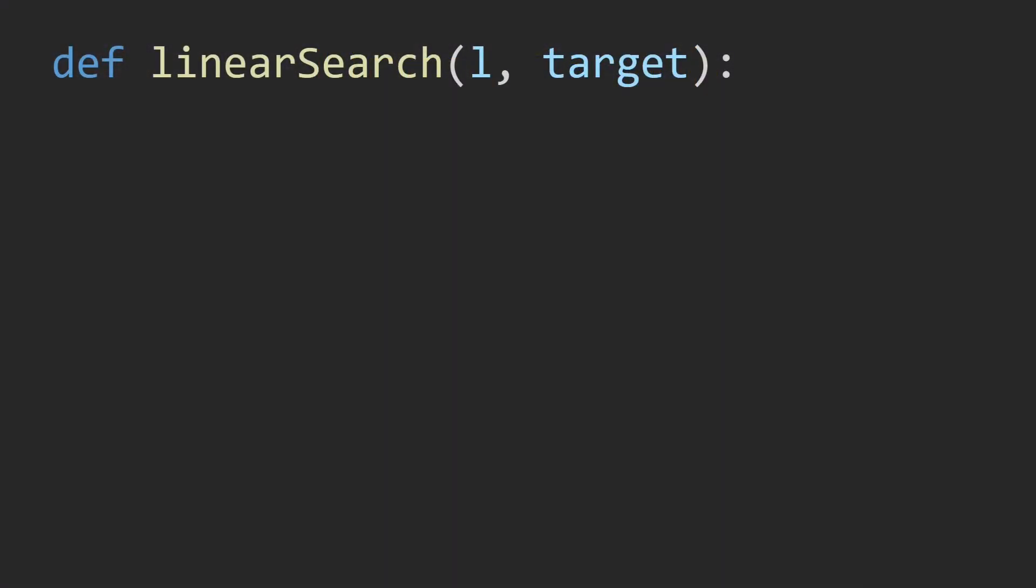Let's take a look at the Python code. So we have our function linear search. It's going to take in our array or the list and we're trying to find the number or the target inside the list.